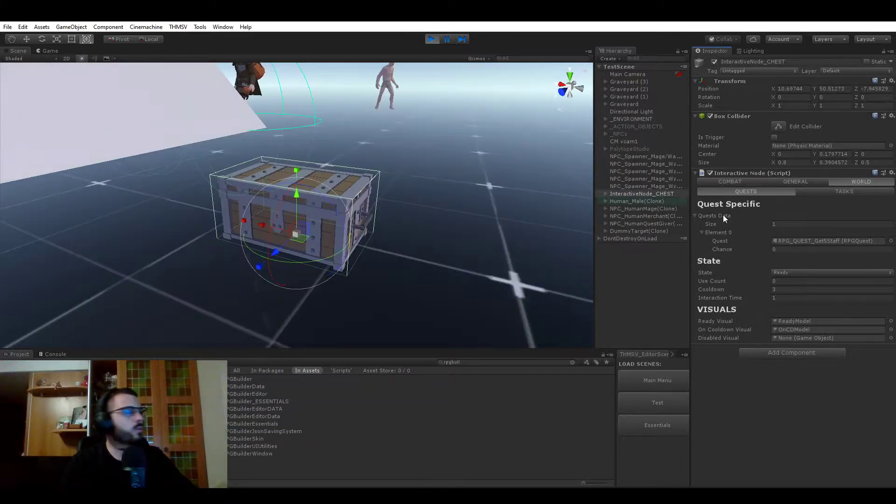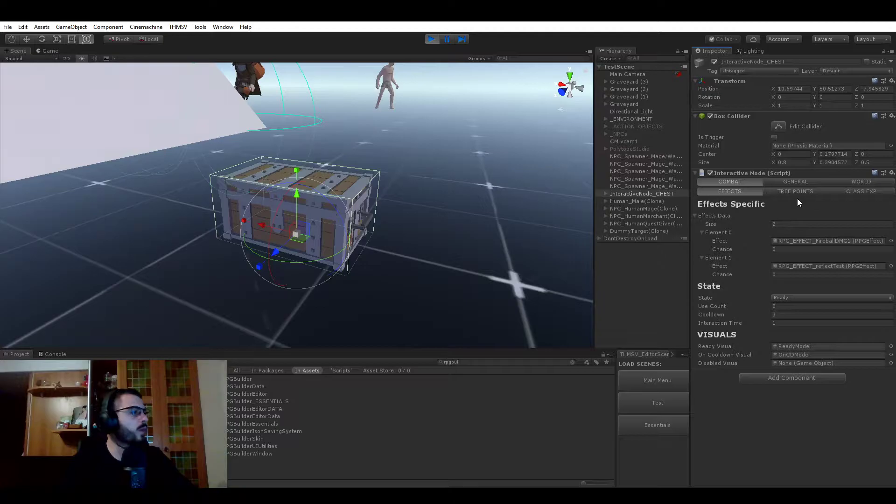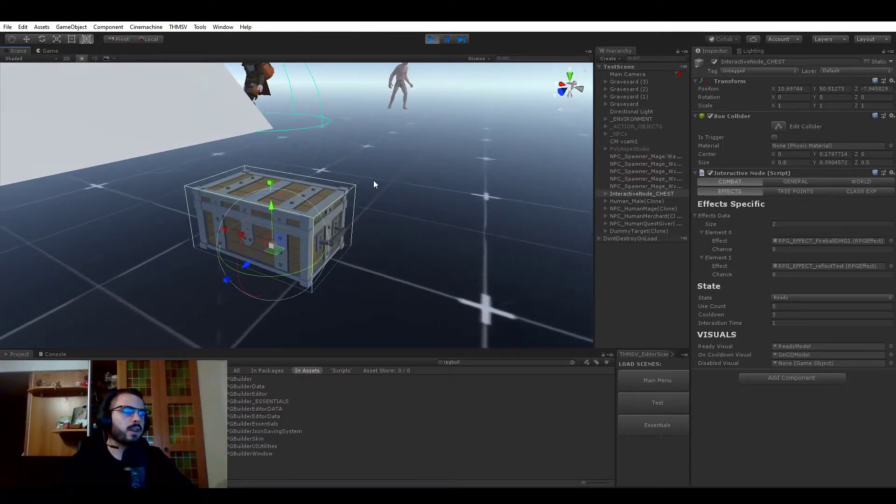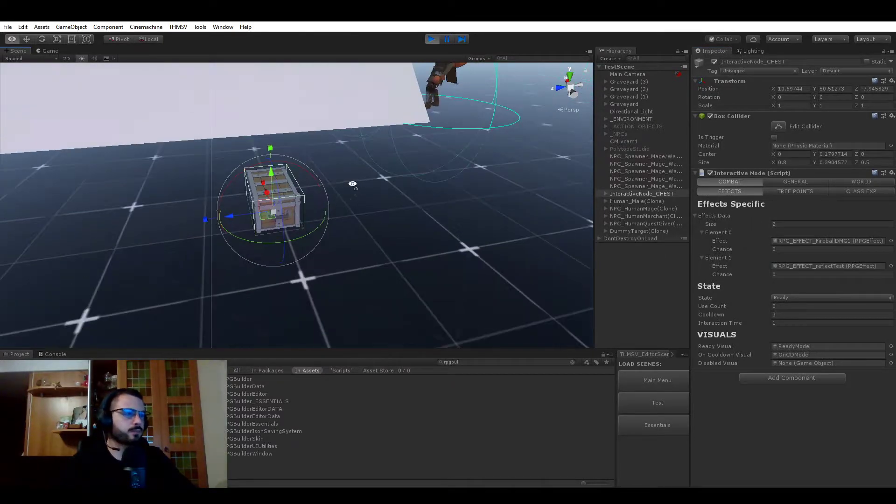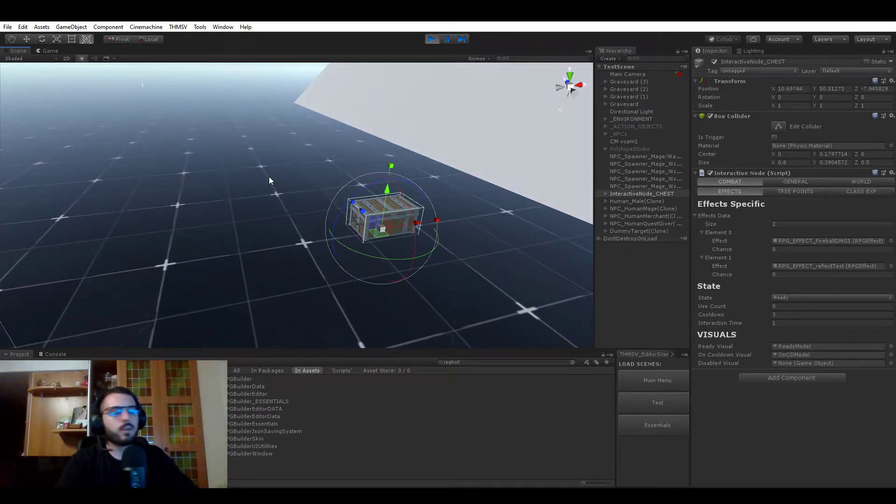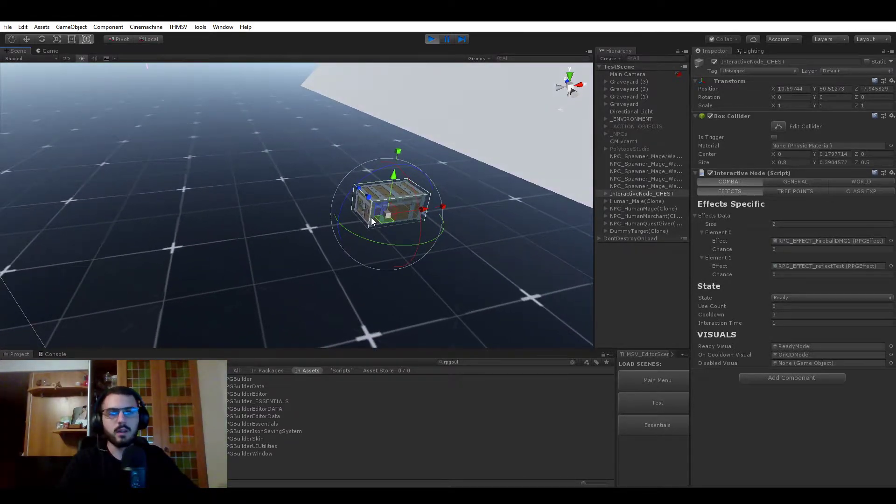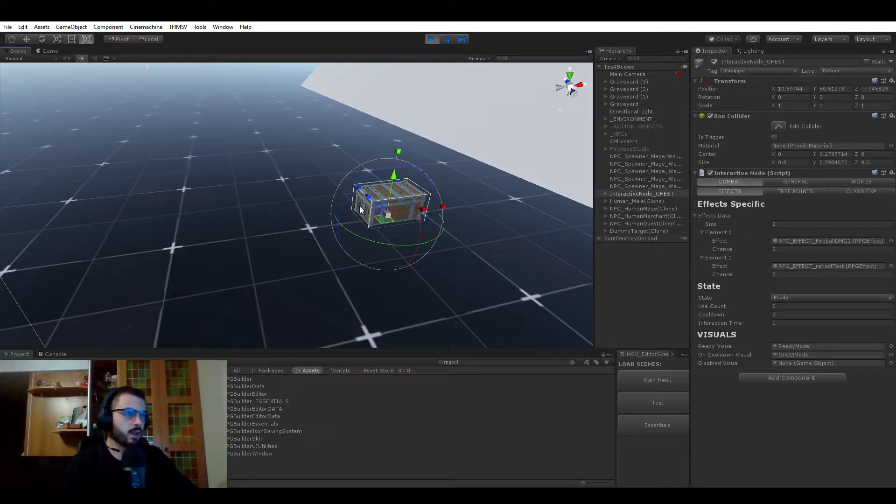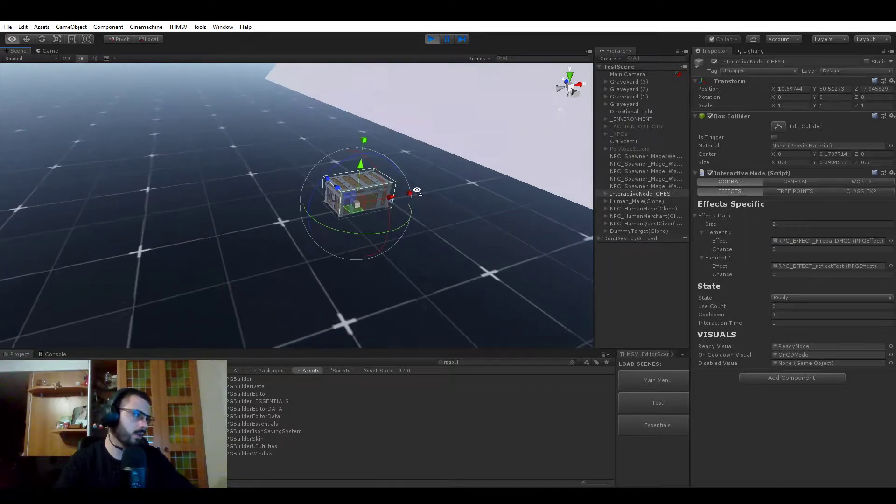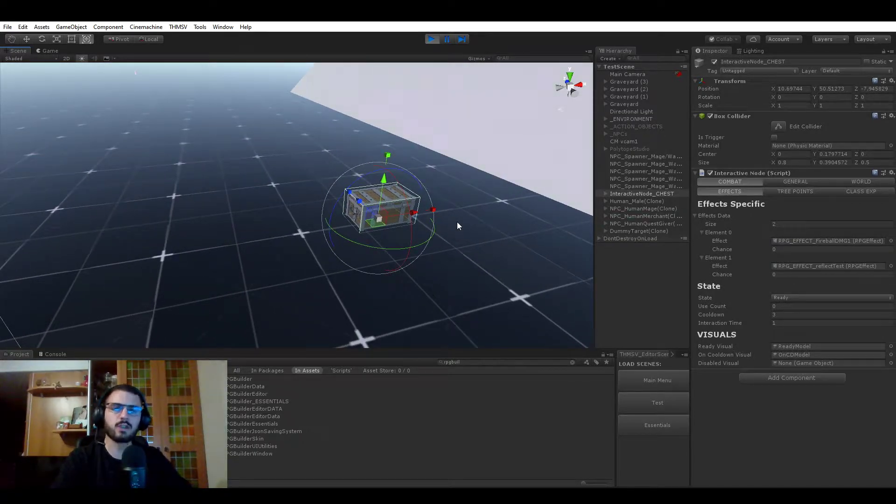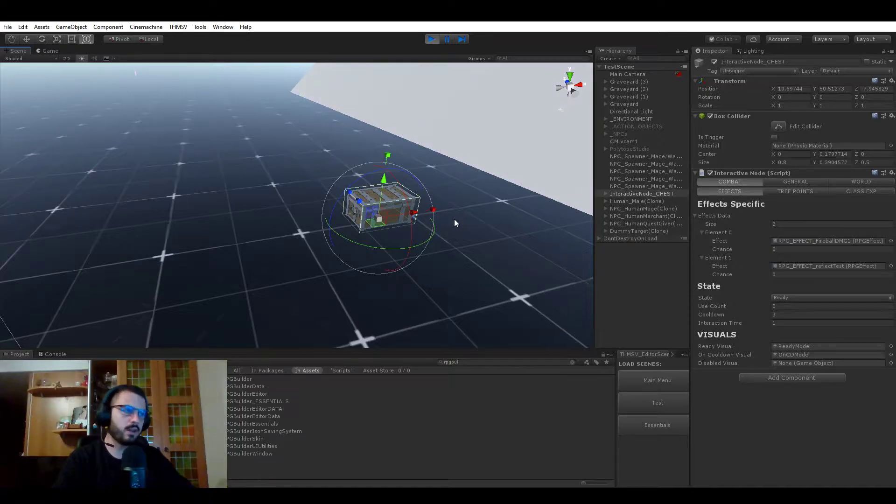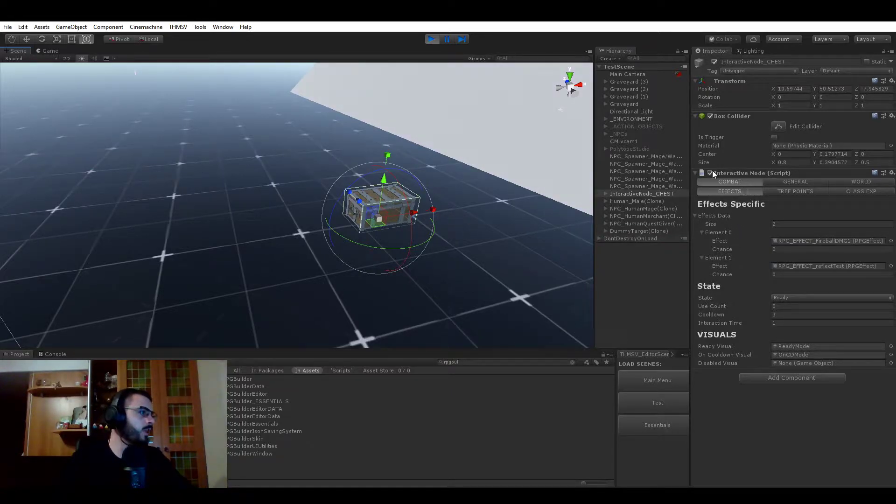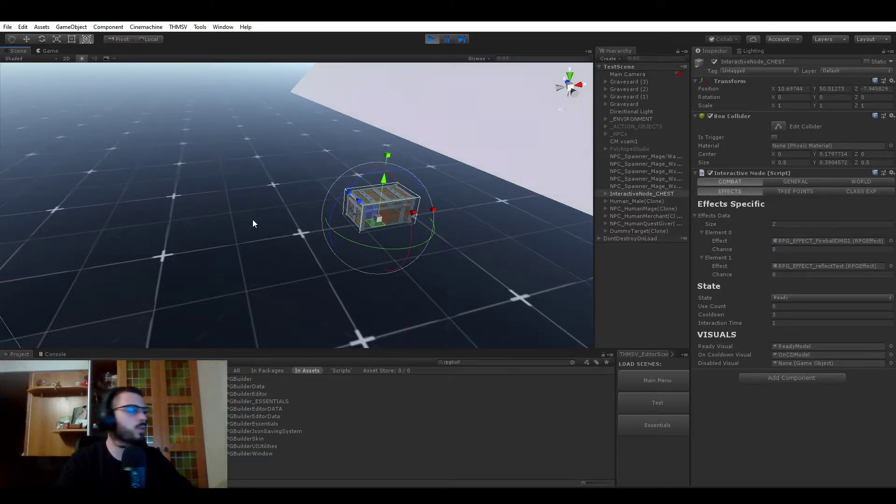By default, of course, you can imagine that this will regroup the same subcategories. So what are interactive nodes? These are objects, part of the world. It could be anything, literally anything you want. It could be a particle effect, a mesh, a cube, even an NPC. And this will let you trigger a specific action when your player interacts with it.